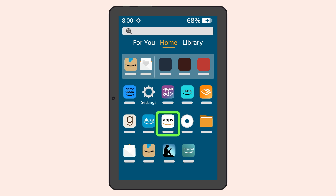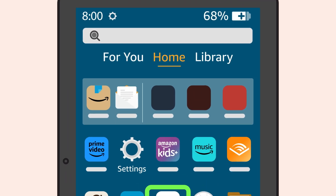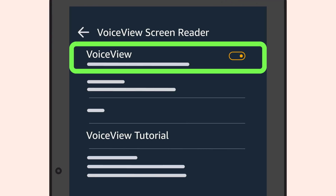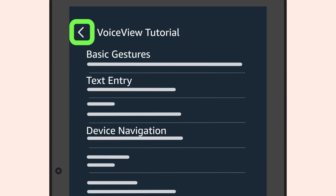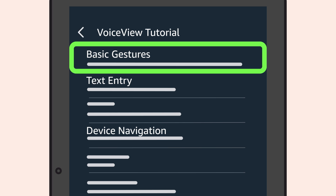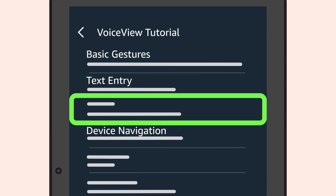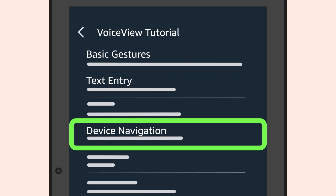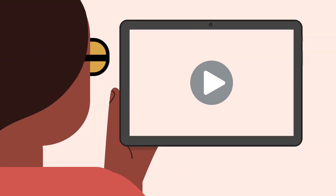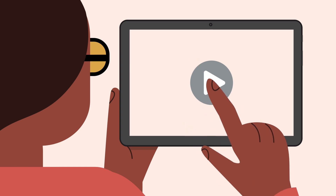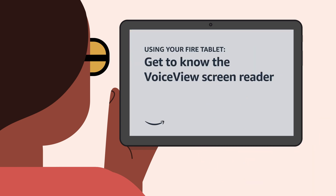You can always access the VoiceView tutorial at any time when VoiceView is enabled. It is available near the bottom of the VoiceView settings options. The tutorial provides information on how to use VoiceView, including basic gestures, text entry, and device navigation. To learn more about VoiceView functions and basic gestures, check out the video, Get to know the VoiceView screen reader.